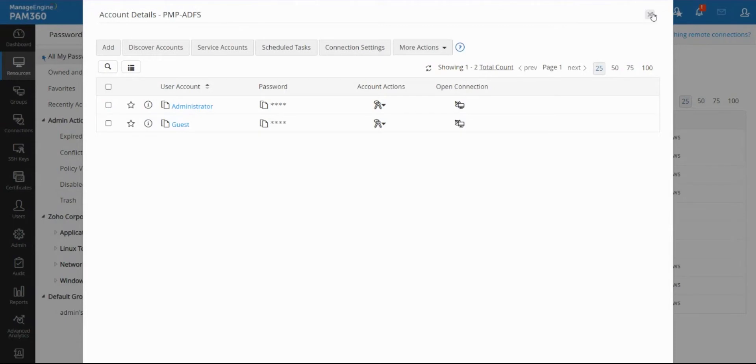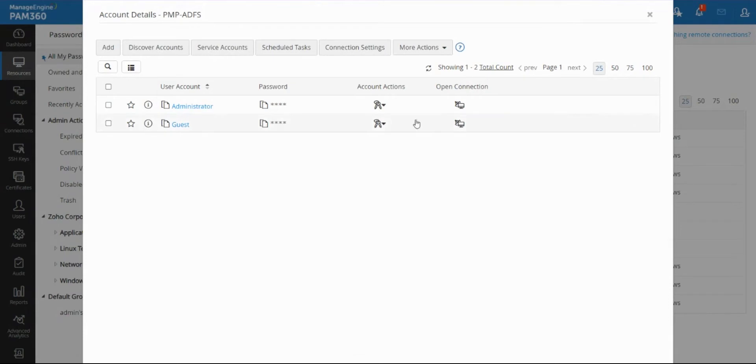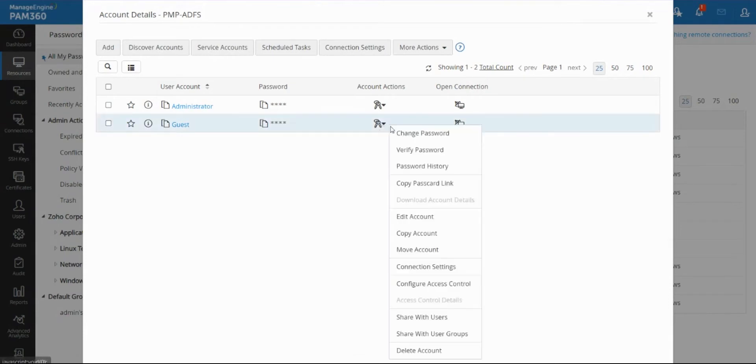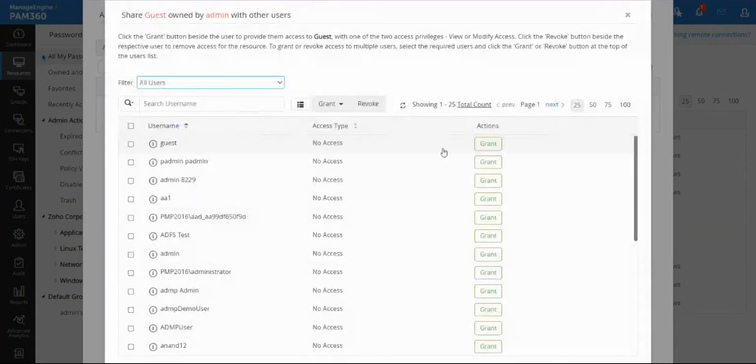For example, in this machine I have an account called guest. It's a read-only account, so if someone were to log into the machine with that guest account they will not be able to do any administrative tasks. So I can share this account with another user and I can provide various permissions.